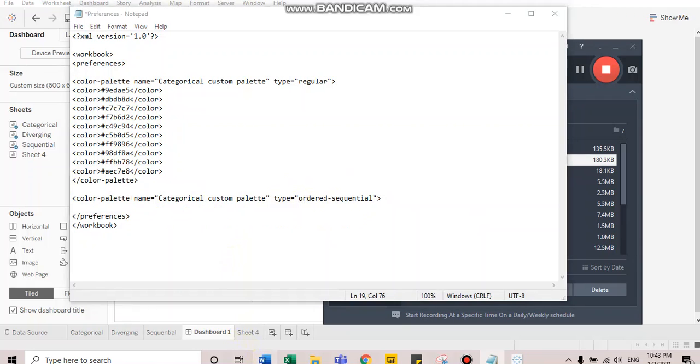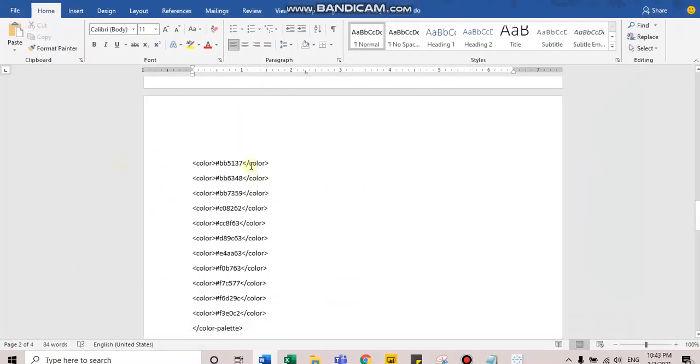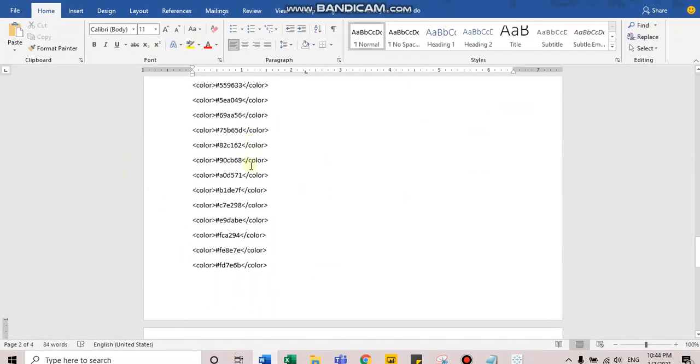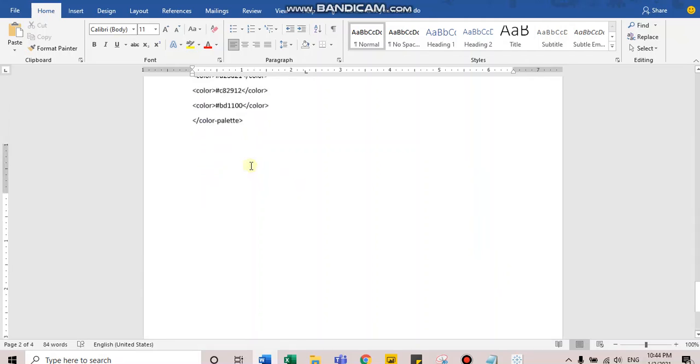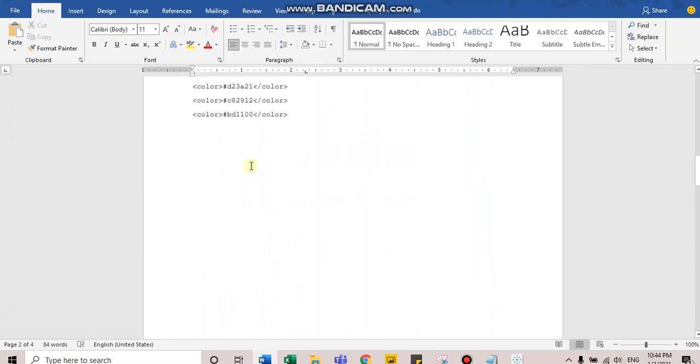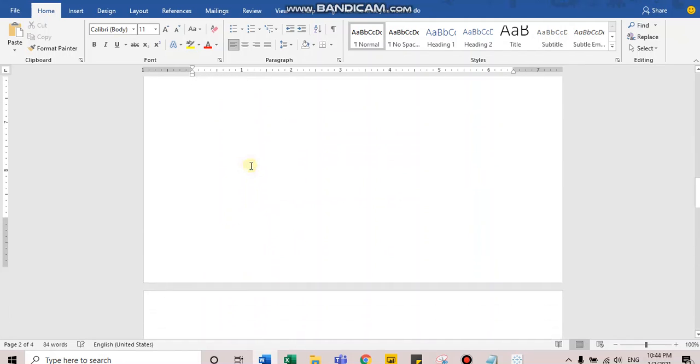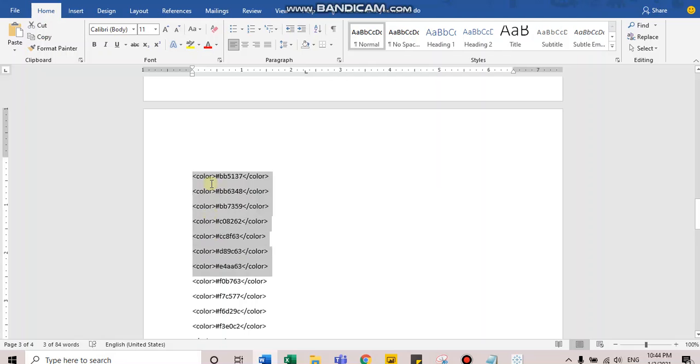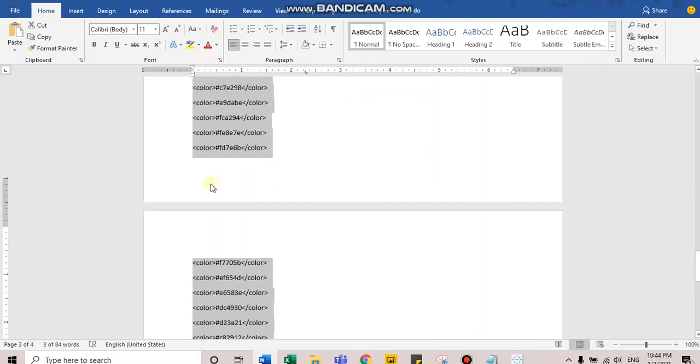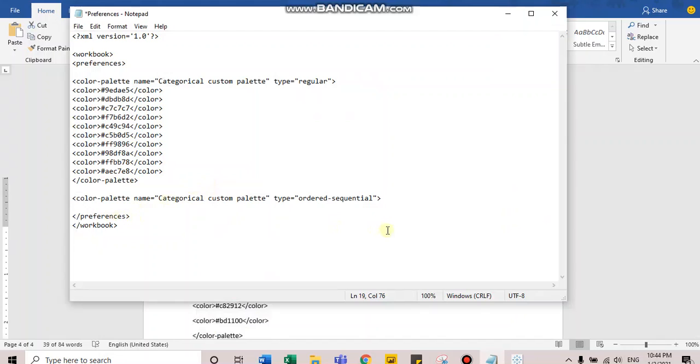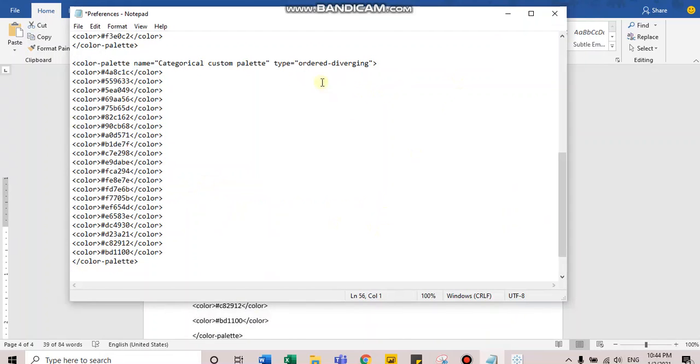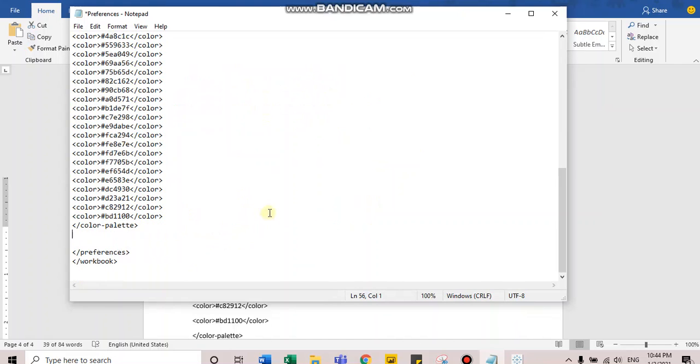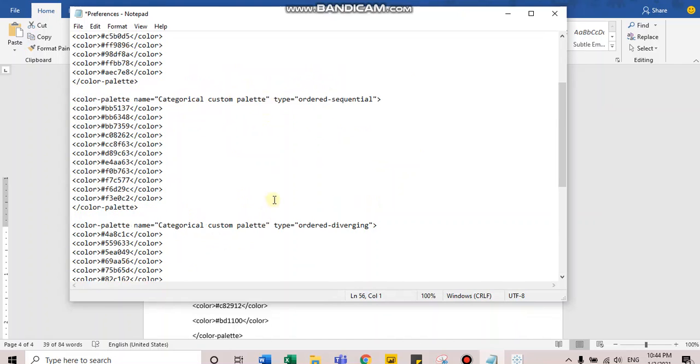The type for diverging would be ordered diverging. I have the code written here, so I'll directly copy-paste it. As you can see, we have ordered sequential. We have ordered diverging.